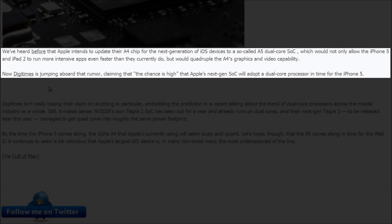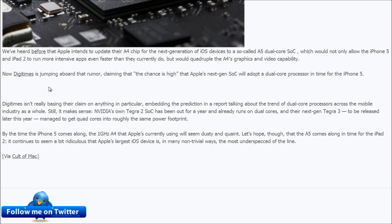So basically this would not only allow the iPhone 5 and the iPad 2 to run more intensive apps even faster than they currently do, but it would also quadruple the A4's graphics and video capability.